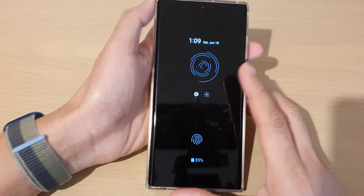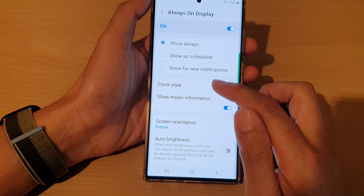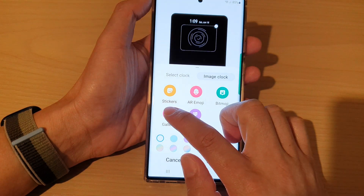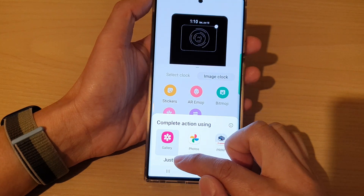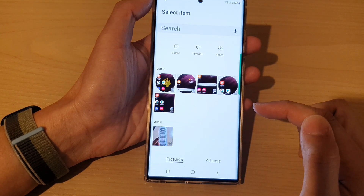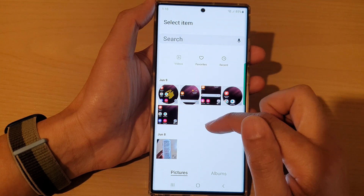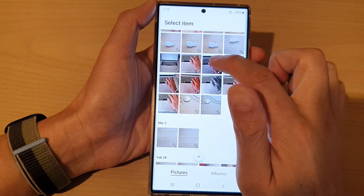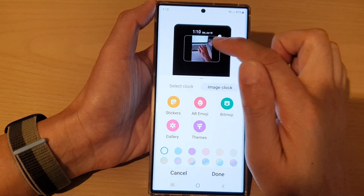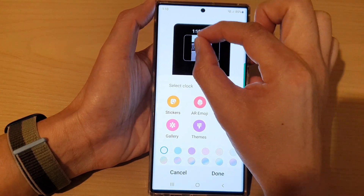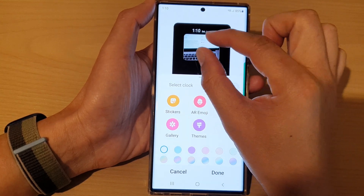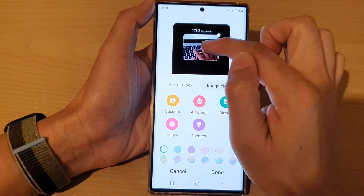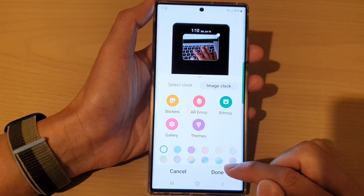You can also set an image from the gallery. Go back into Clock Style and choose Gallery, then tap Just Once, and we're going to use the gallery to select a photo. Select a photo from your gallery — let's say I choose this photo. You can also move the image around, zoom in or zoom out within the rectangle, and then tap Done.